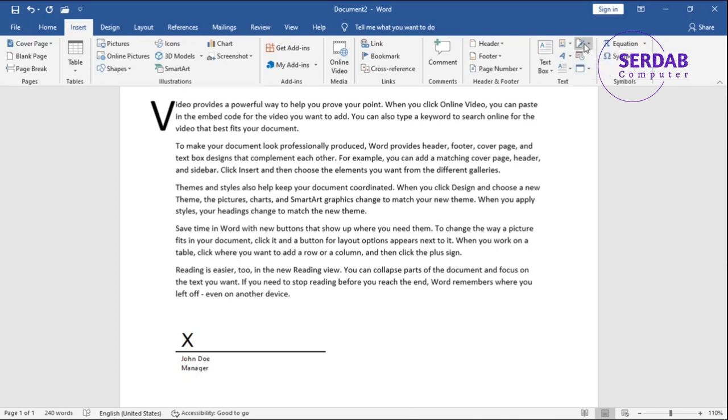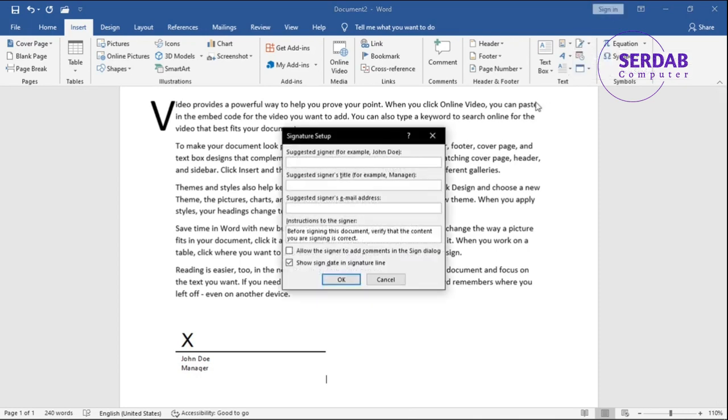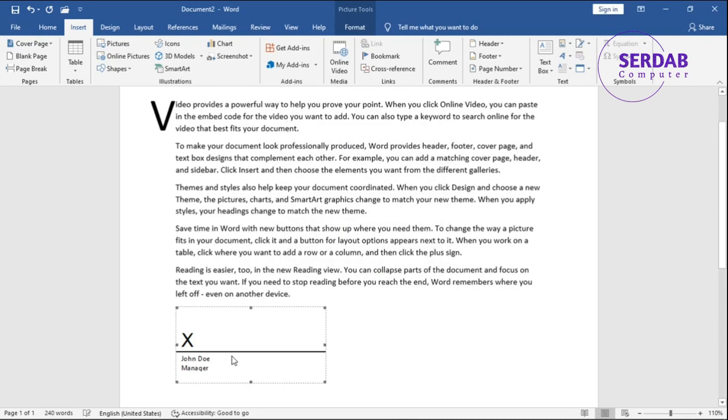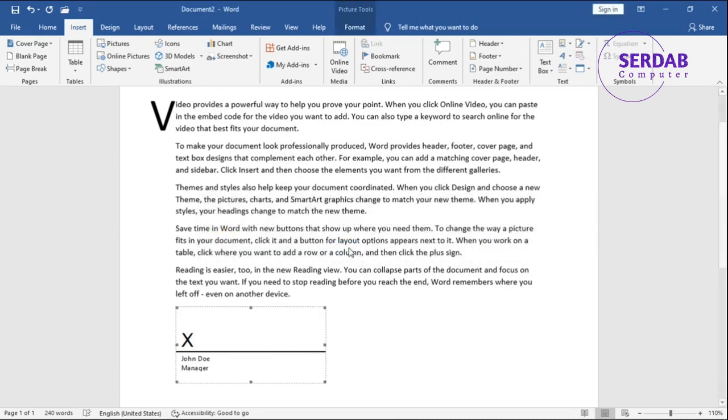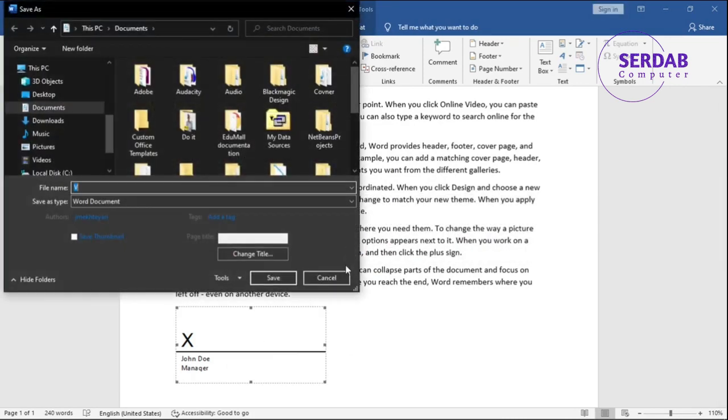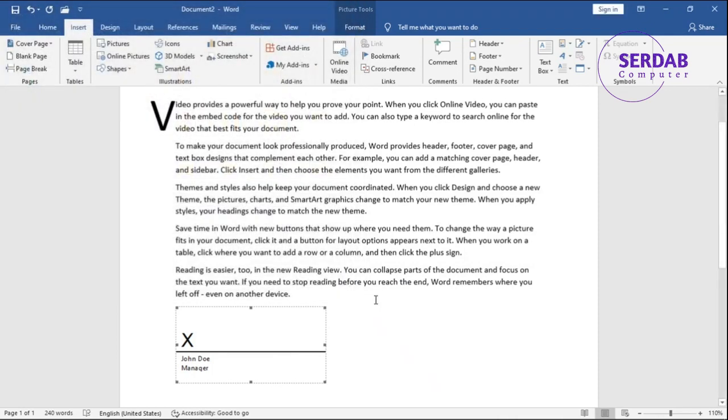And that's it, really. Allow the signer to add a comment to the signature dialog if you want. Show sign date in the line - yes, so it shows the date, of course.